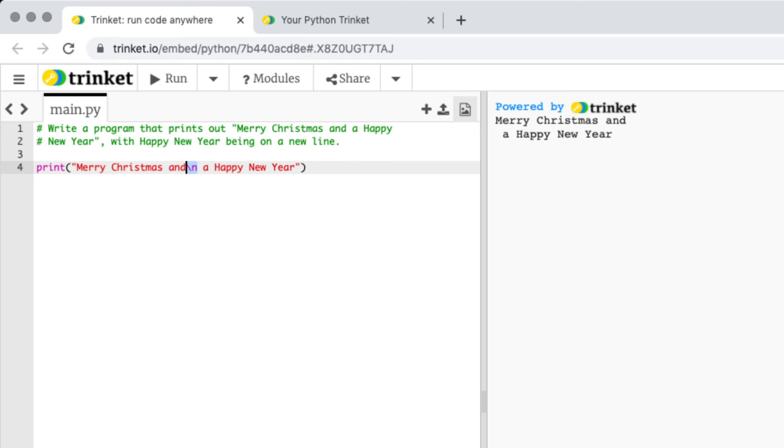Each one will get a little bit harder so by the end of Coding to Christmas you'll be able to code in Python.